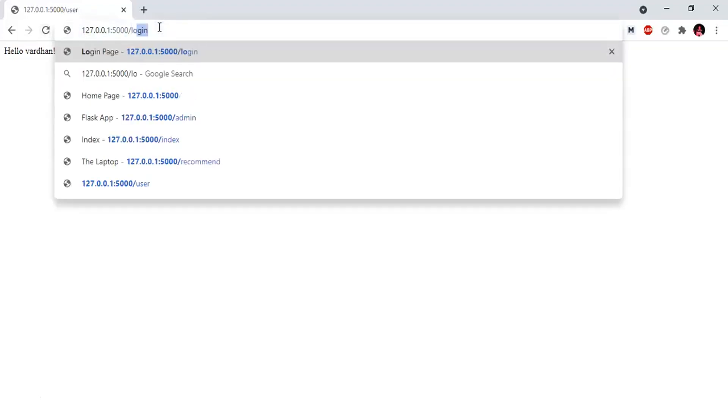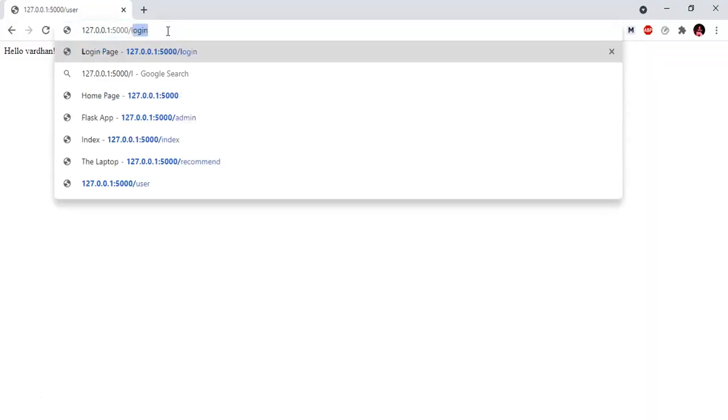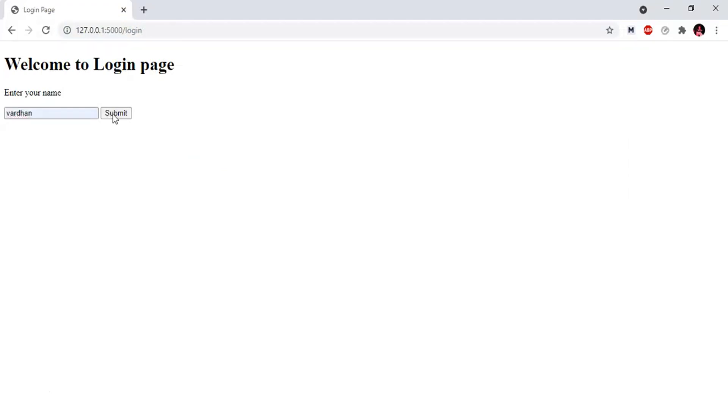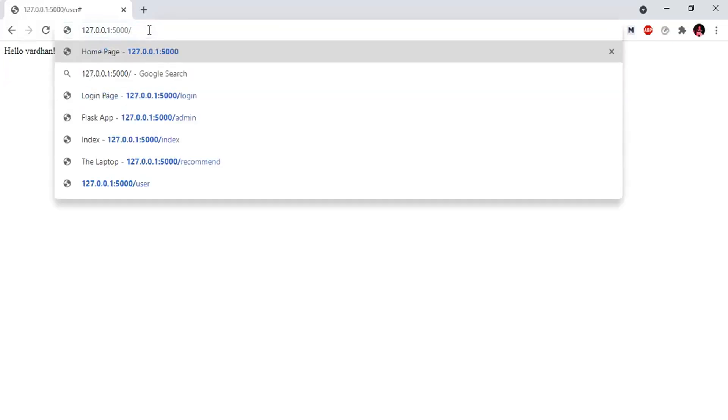First, log out. We will get the login page. After logout, we delete the session. Now we get the login page again. Once we log in, the next step is the login page.